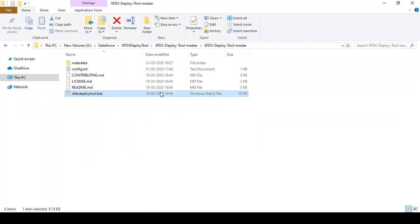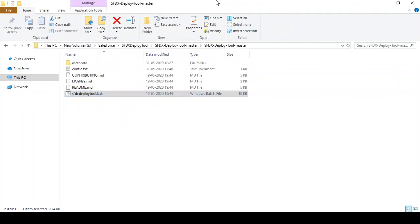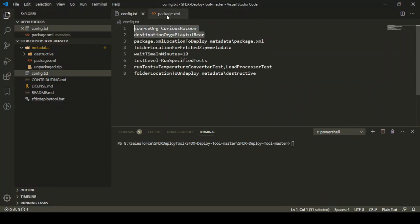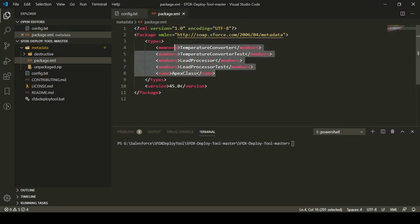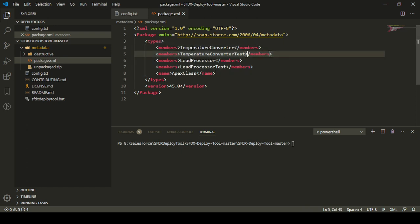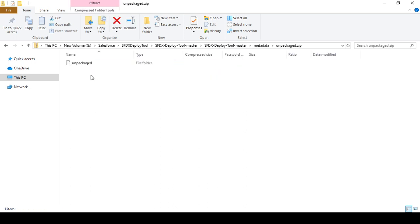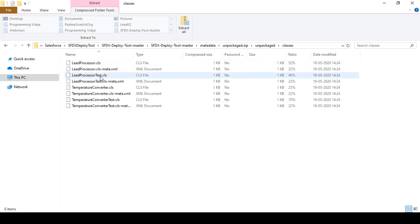This is the SFDX Deploy tool that I downloaded from the GitHub repository and I have already set up my source org and destination org in the previous tutorial. This is the package.xml we used to fetch the metadata from the source org. We fetched four classes: temperature converter, temperature converter test, lead processor, and lead processor test from our source org. In the metadata folder inside unpackaged.zip, I can show you those four classes are present.